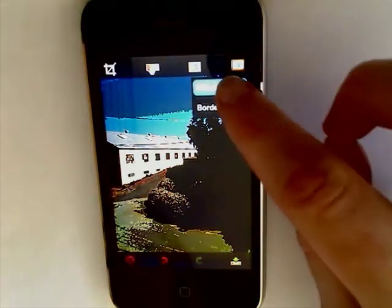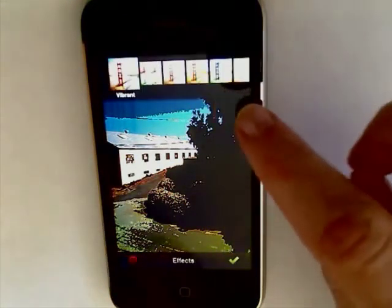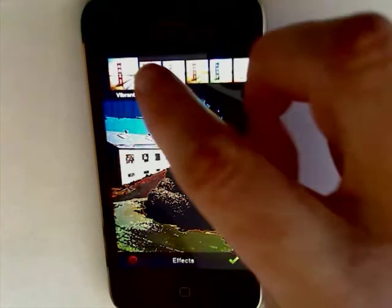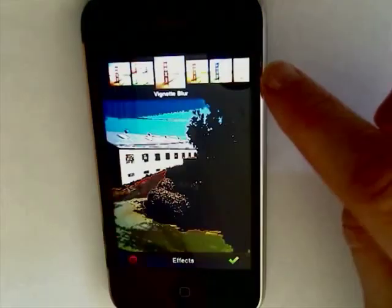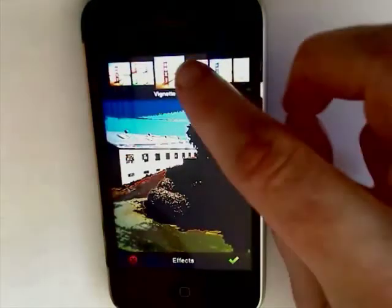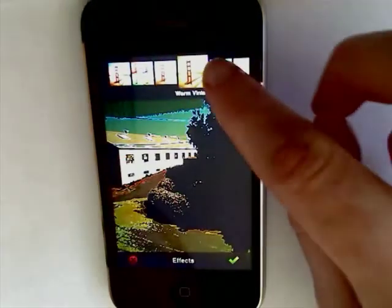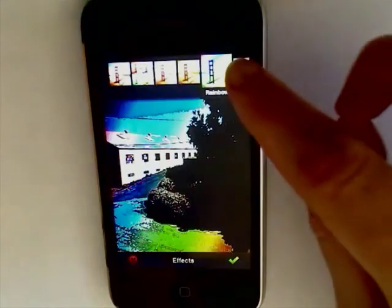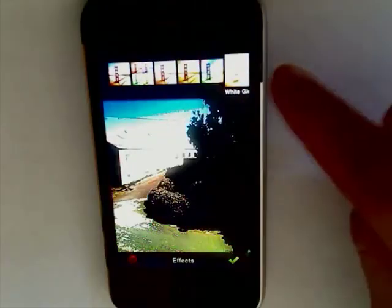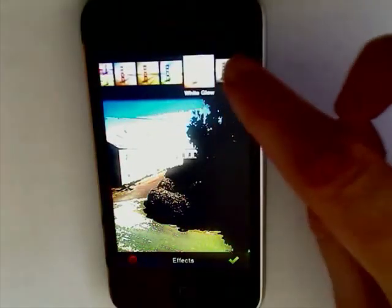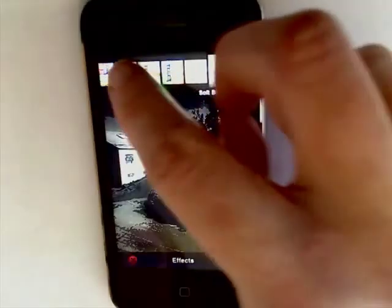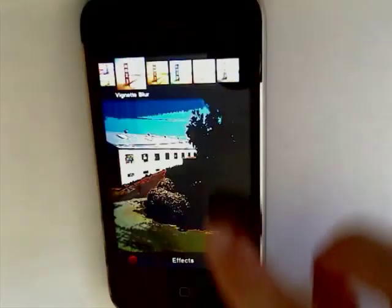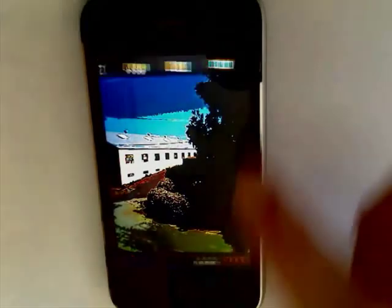You can add effects to your photo and just tap each one to see if you like it. And once you select one, tap the check mark.